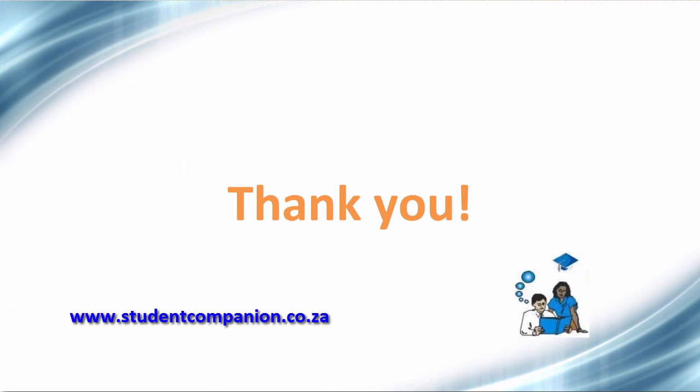Thank you guys for watching, and don't forget to subscribe to this YouTube channel to receive more tutorials. Thank you.